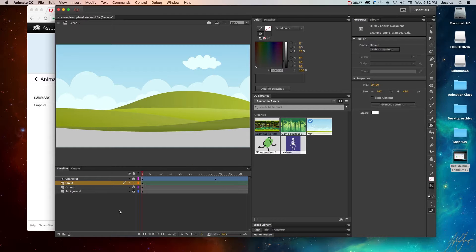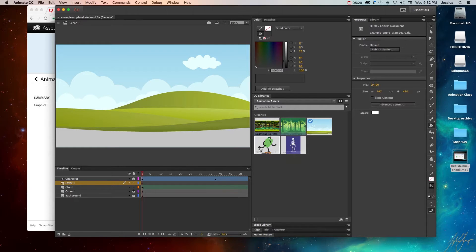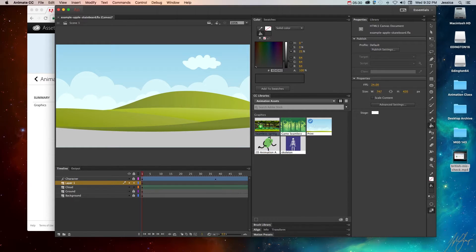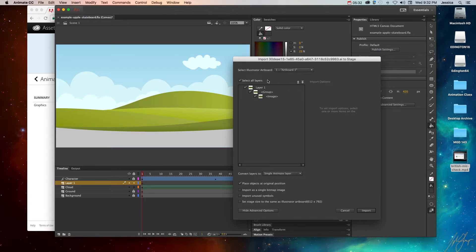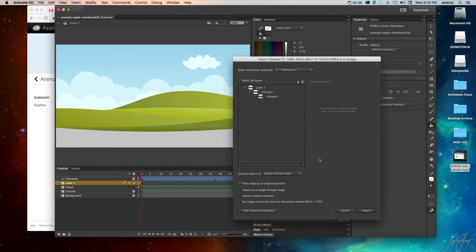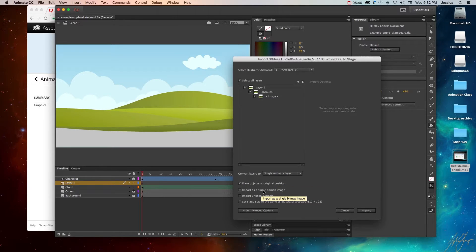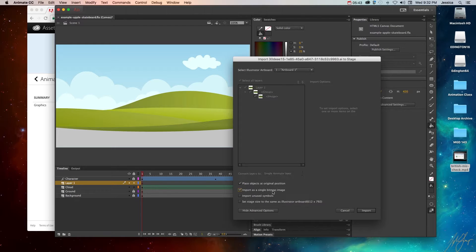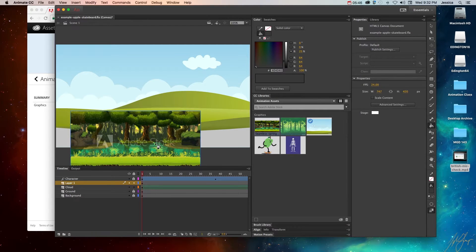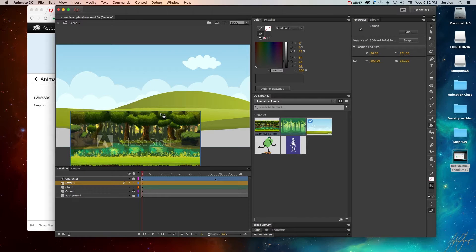So what I can do is go ahead and create a new layer. And I will drag this onto the stage. It's going to say, okay, what do you want to do? Do you want to select all the layers in that? Yep, that's fine. Do I want to put them on a single animate layer? Yes, import as a single bitmap image. Sure, let's go ahead and try that. And click import. And there we go.